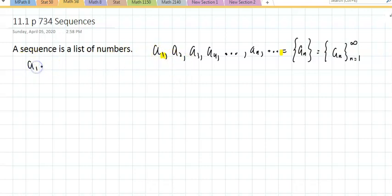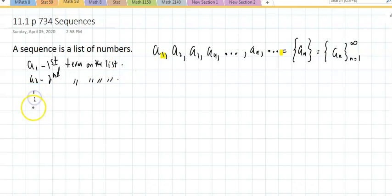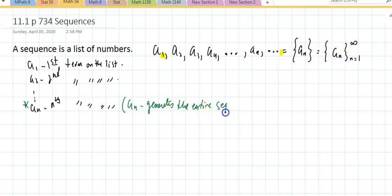a_sub_1 is the first term on the list, a_sub_2 is the second term on the list — the order of those is extremely important. If I can find a_sub_n, that is the nth term on the list, and that's a key reason: if you can find a_sub_n, it generates the entire sequence.